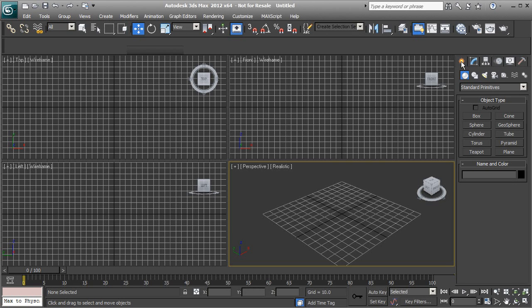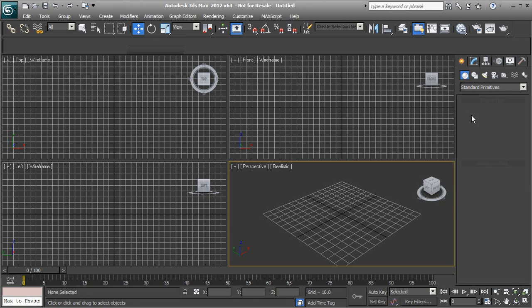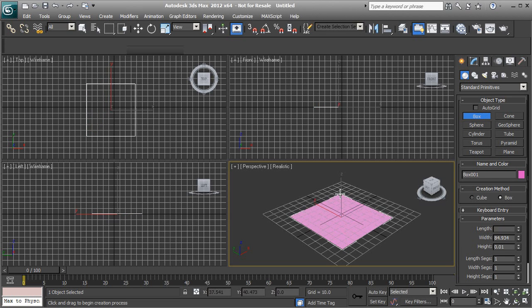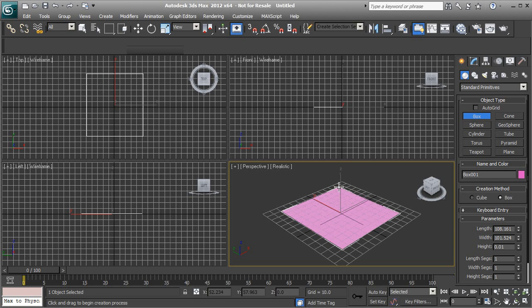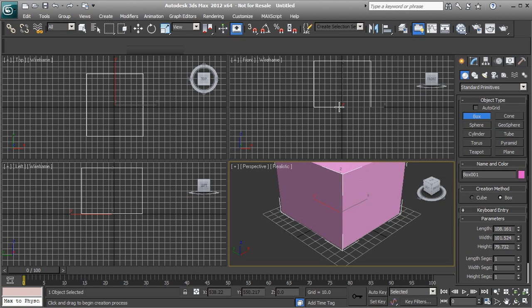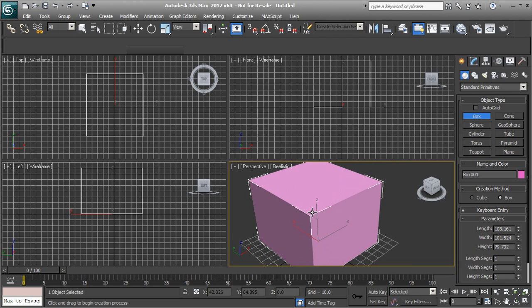Go to the Create panel and make sure that we're under Geometry, because this is where our 3D primitives are held. We're going to use a box — you can use any primitive you want. Hold the left mouse button down and drag out the base of the box. Once you have a desired size, release the left mouse button. Moving the mouse up and down gives the box a height. Click one time with the left mouse button to finalize the height.